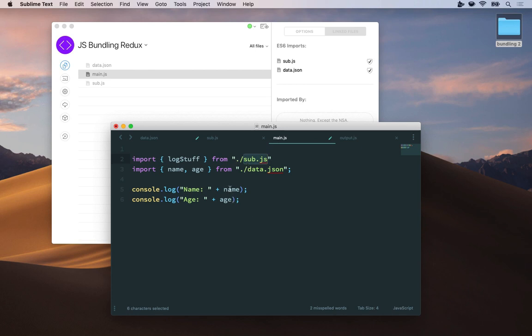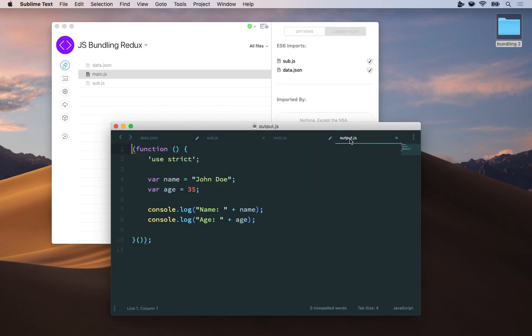Notice below I'm just using name and age. Now if we go to output.js, which I've already created by compiling that file, you'll see that I wrap everything in a big function, and here are the components from data.json, the name and age, and I'm just using them in console log statements, just like I did in main.js.